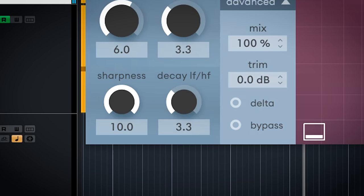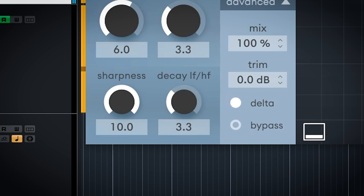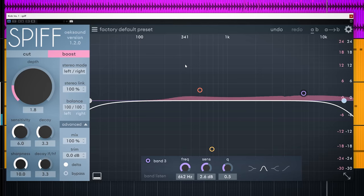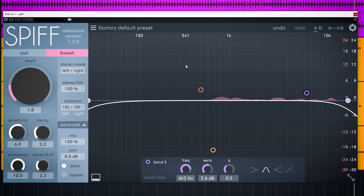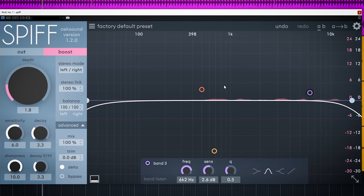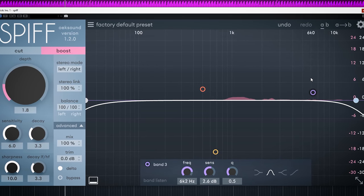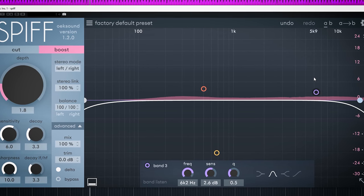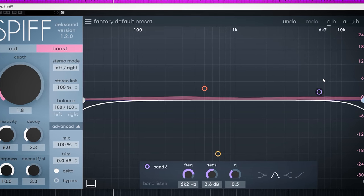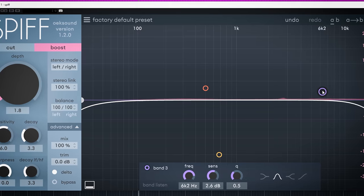After you have decided if you want that cut or boost, it's best to continue by activating the delta knob. Delta is the solo of the transients. You have 5 frequency bands.